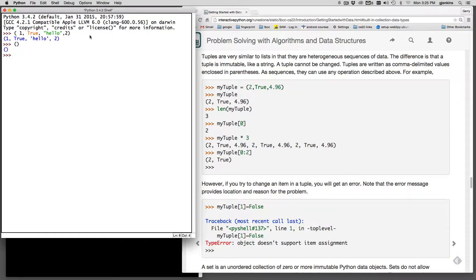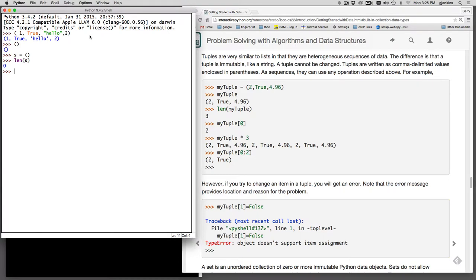Let's show if it's empty. Let's set s equal to an empty tuple. And we'll get the length of the tuple.